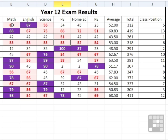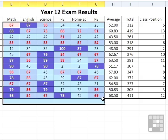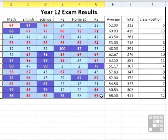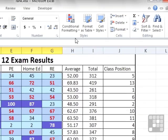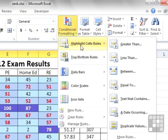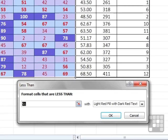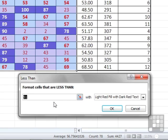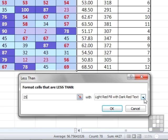Let's add one more. Conditional formatting, highlight cell rules, less than. Anyone gaining less than 25, that's a fail. A serious fail, like kick out of school type fail. We need to see if anyone's falling into that bracket.